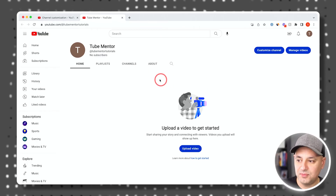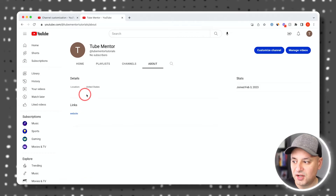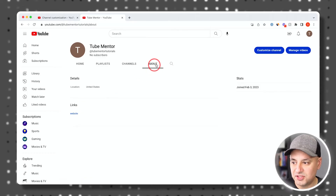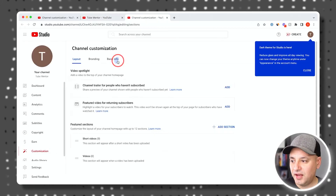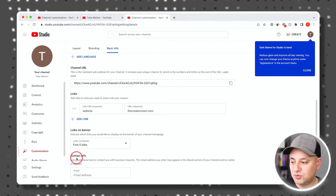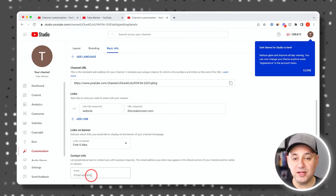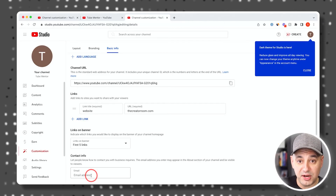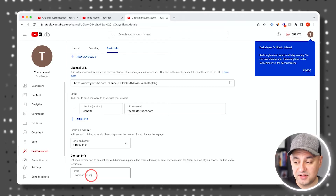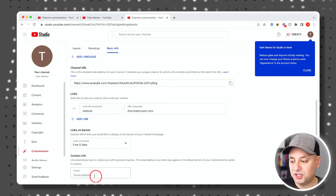Press 'View channel' to see everything on your channel. The website link will appear on the About page, and the description will show up there as well. At the very bottom of basic info, add contact info — just a public-facing email address. I highly recommend using a different email than the one you log into YouTube with, since this is public-facing.